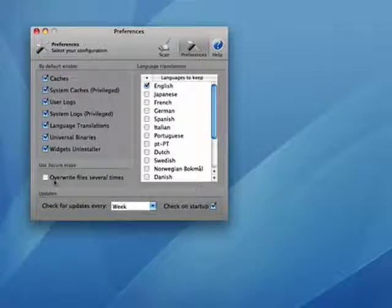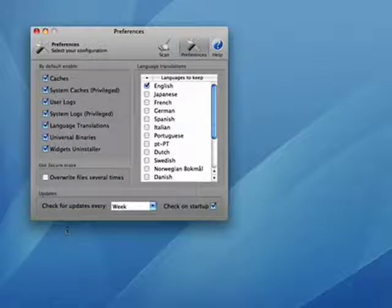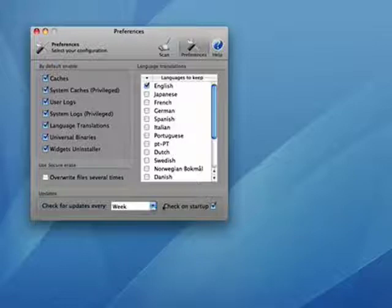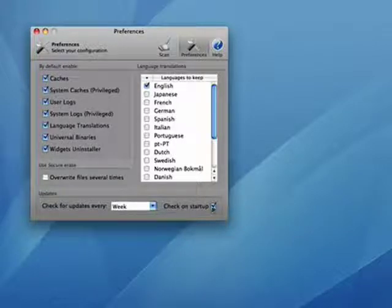CleanMyMac has an option where you can overwrite files several times to do a secure erase. Under updates, you can have it check every week, every day, or have it not check — I don't think that's a good idea. I have it check on startup.